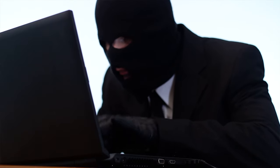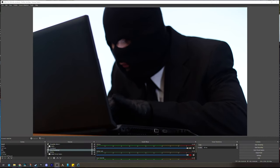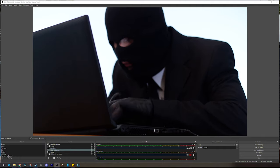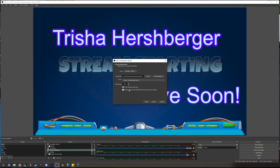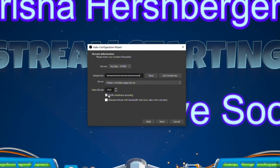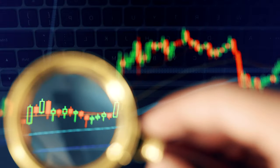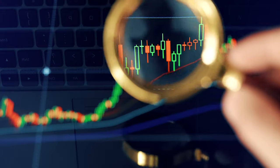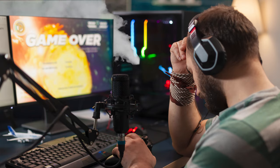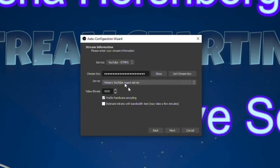Heads up — this is the key that will let anyone stream to your channel, so try not to share this around or show it on stream at all. Choose primary YouTube ingest server as your main server. Now you'll see a section where you can choose video bitrate. In video streaming, bitrate refers to the amount of bits processed in a specific amount of time, usually bits per second or in this case kilobits per second. The more information you send per second, the higher quality your stream will appear, but also the tougher it will be on your system and internet and server bandwidth, so keep that in mind. Google recommends a bitrate of 4500 to 9000 for 1080p 60 content, so put in your desired kilobits per second and click next.